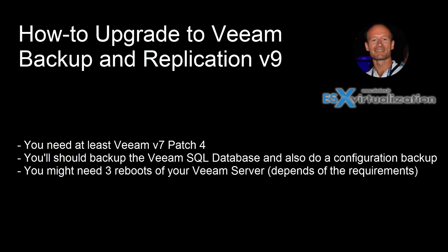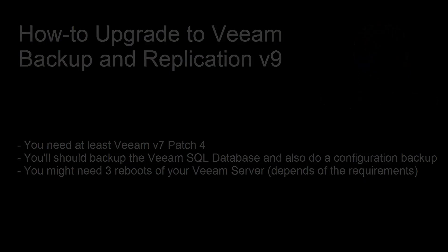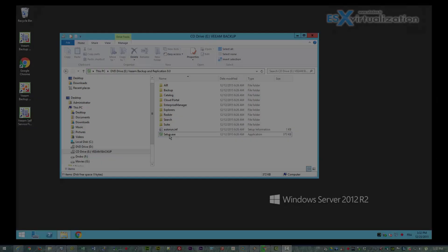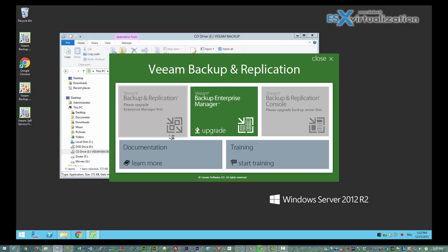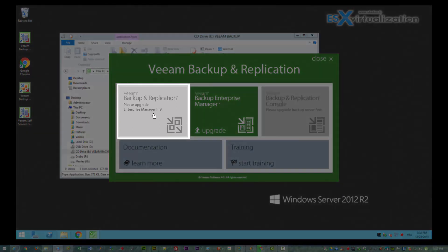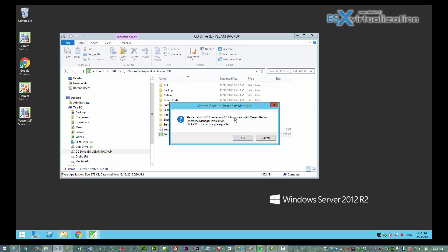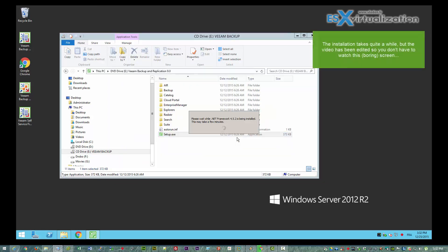You will need at least Veeam version 7 patch 4 to be installed. You should also backup your Veeam SQL database and do a Veeam Configuration Backup from the Veeam menu.